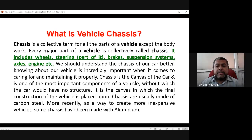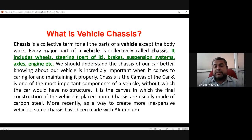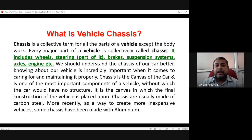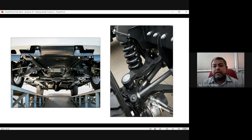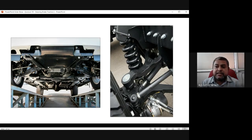Chassis is the canvas upon which the final construction of the vehicle is placed. Chassis are usually made of carbon steel; more recently, some have been made with aluminium to create less expensive vehicles. In images you can see the lower chassis part, along with the connection between the main body and the tires — including the shock absorber assembly — all of which are part of the chassis.